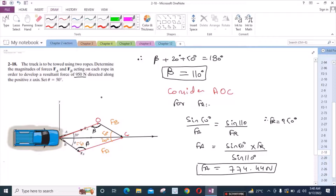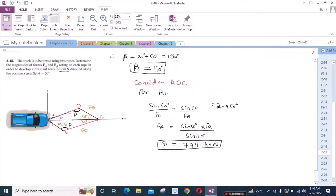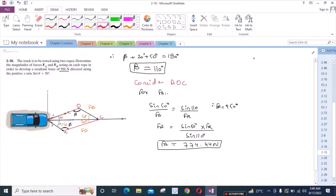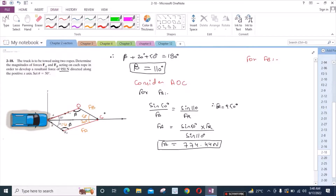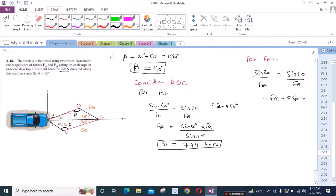Now we have to find the magnitude of the force FB. For FB, we again consider the sine law using the same triangle. We have sin 20 degrees over FB equals sin 110 degrees over FR, where FR is equal to 950 Newtons.